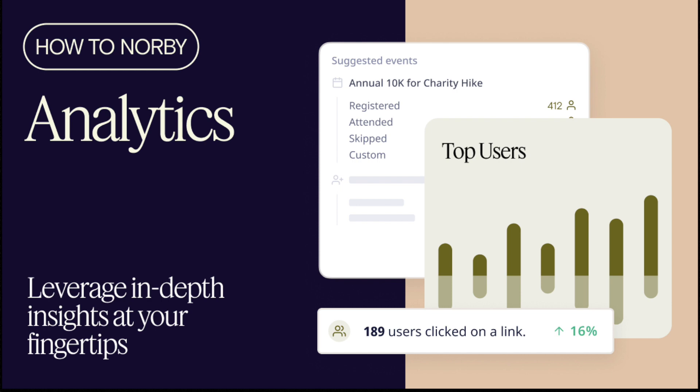Hey there! In this tutorial, we'll show you how Norby's in-depth analytics help you understand your audience and explore hidden trends. Let's get started.